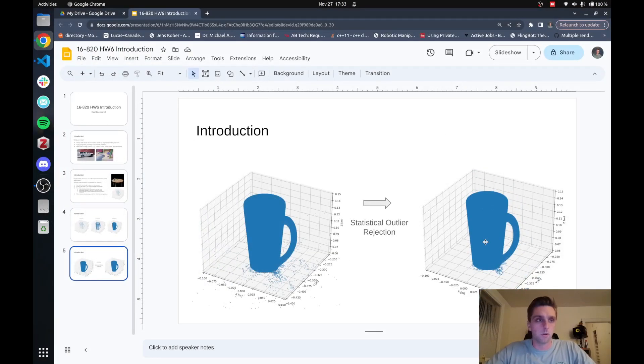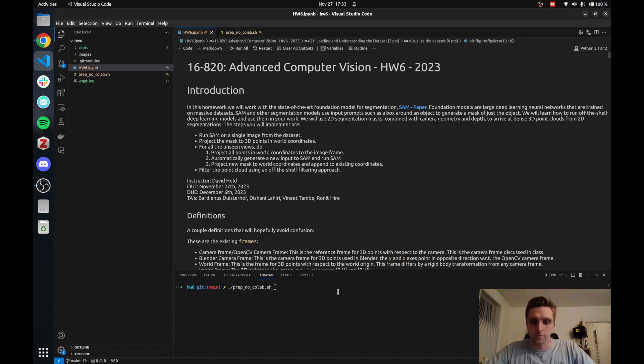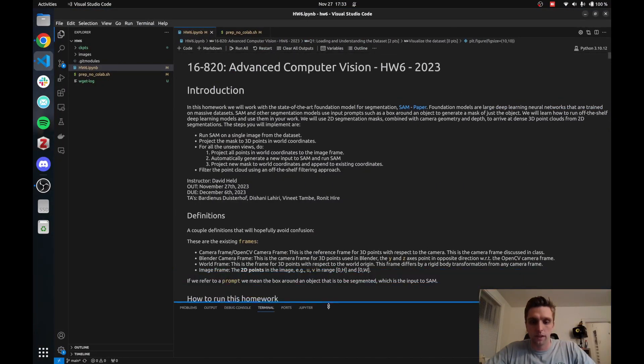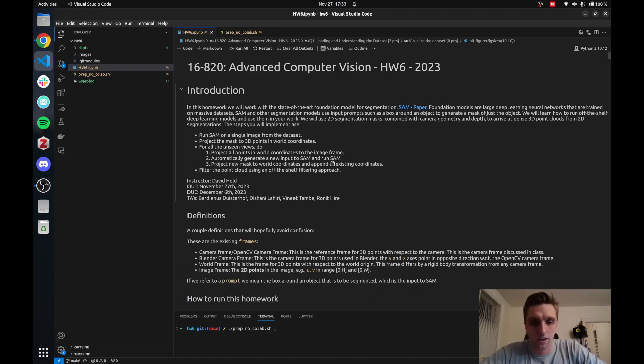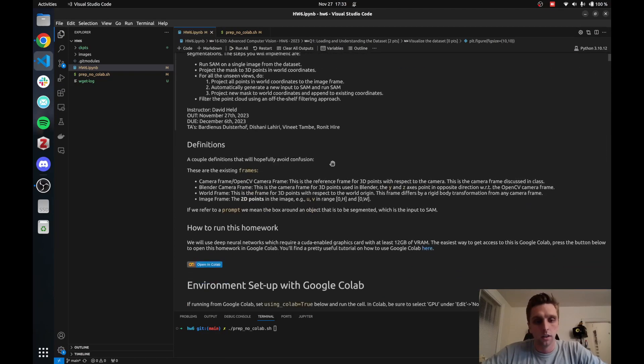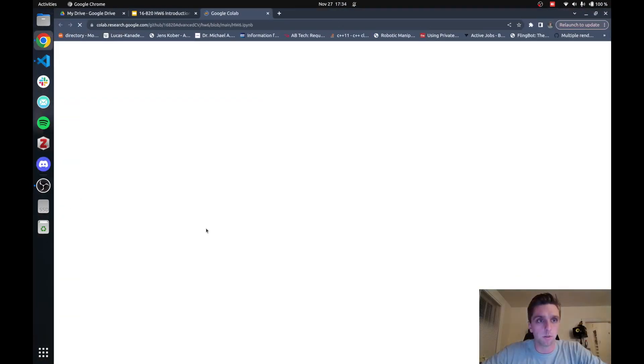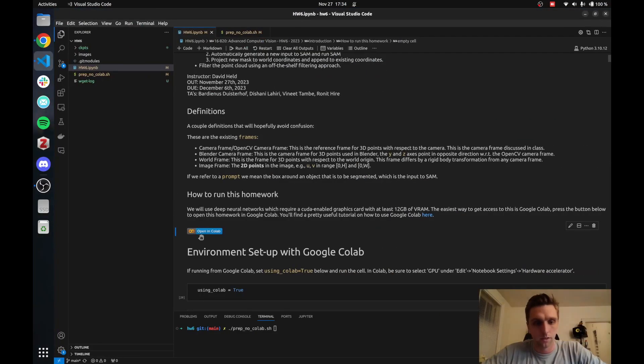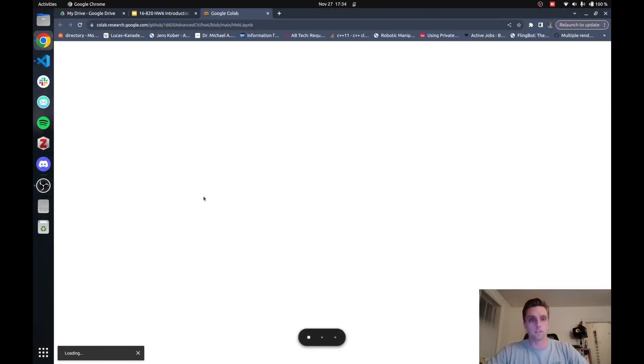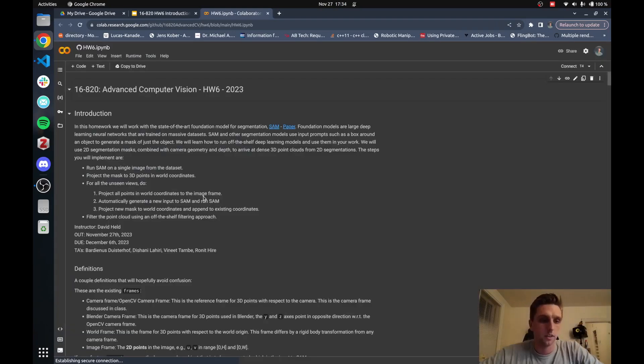That was the brief introduction on the homework. I'll quickly give you some insight into how to run this homework. The easiest way is to press this button, Open Colab. So I just press this button here, Open Colab, but you can see that on the GitHub website too. It's loading for a little bit, but then it opens in Google Colab. So here we are.